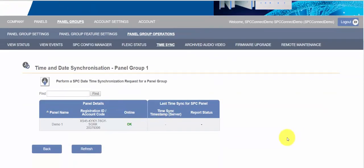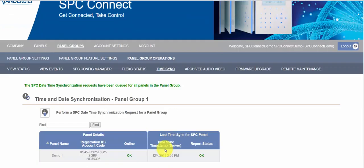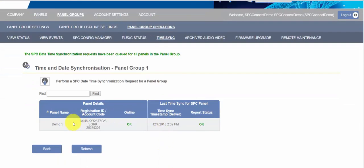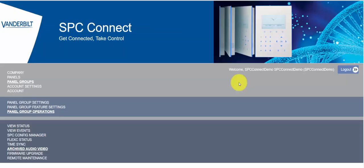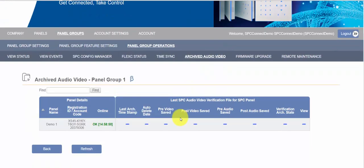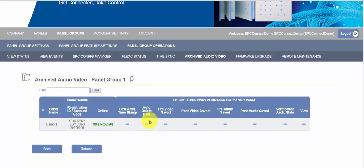Now Flexi status is used really to inspect the status of other ATSs. So if you want to ensure that the other communication paths are operating correctly you can quickly inspect the status of a number of panel groups. Time sync generally doesn't need any interaction unless you want to perform a manual action. There we can see I just did it and the time sync was performed. We have no alarms on the system so there is no archived audio video.